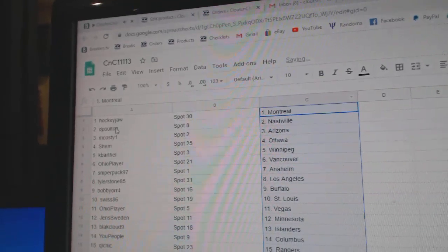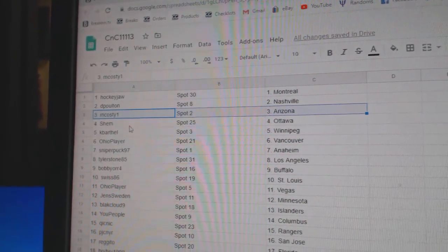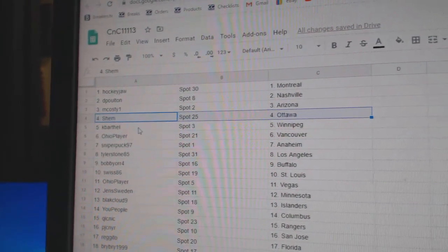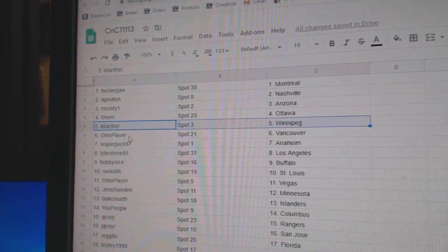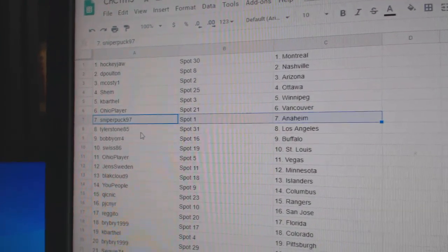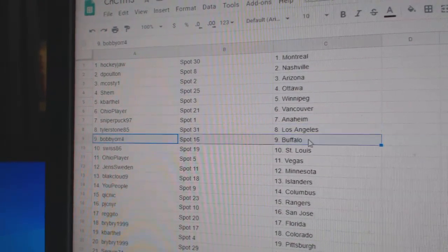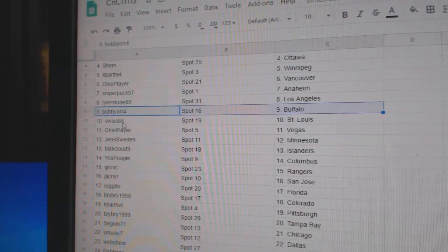Hockey John, Montreal. DePolt in Nashville. M. Costi's got Arizona. Shem, Ottawa. Cape Barthal, Winnipeg. Ohio, Vancouver. Sniper, Anaheim. Tyler, L.A. Bobby Orr's Buffalo.